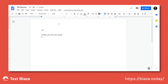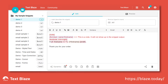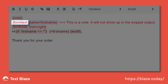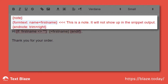Now let's look at what's happening behind the scenes. In the first part, I'm using a form text field where I can fill in the recipient's name. I've also given the text field the label "first name" to use in conjunction with my IF command later on. Note that this part is enclosed within a note block so that it doesn't show up in the actual snippet output.